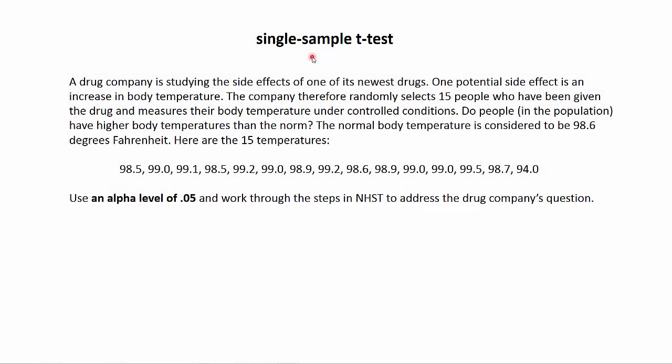Well, good day students. Here we are going to work through a single sample t-test. This is our second inferential statistical test that we are learning. The first, of course, was the z-test for means. And as we'll see, there are just a few differences between the z-test and this type of t-test. I'll explain those as we work through this particular example.